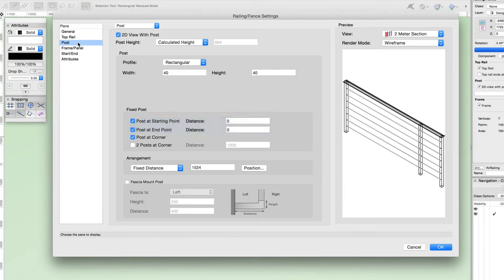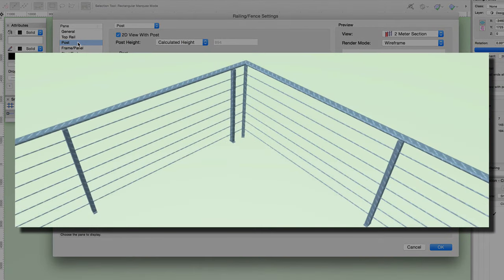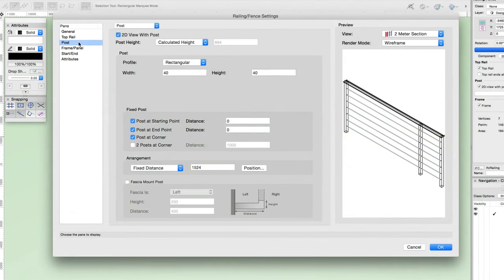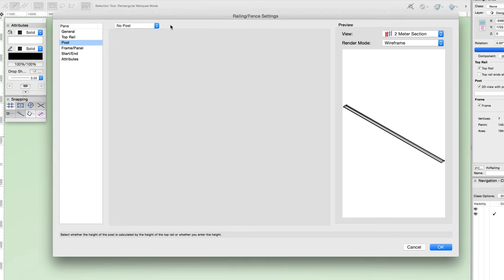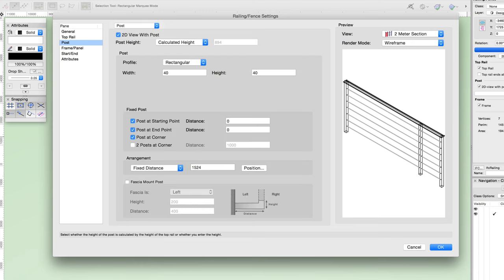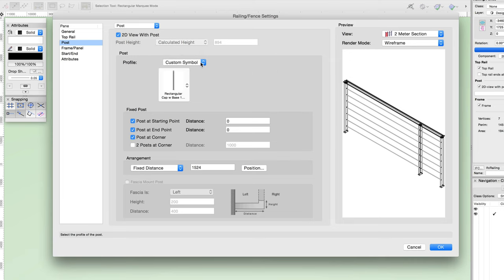This option can be overridden in the post category by enabling the post at starting point and post at end point options, which place a post at the end of the drawn path. With these, as well as the post at corner and two post at corner options enabled, you may see issues like posts placed close to each other. At the top of the post pane, you'll see a popup allowing you to choose between no post, post, and wall bracket. No post disables all post options. Next is post height — similar to the top rail height, this is only enabled when a standard or custom profile is selected. If a custom symbol is selected, this field is grayed out because the height is determined by the height of the post geometry in the symbol.